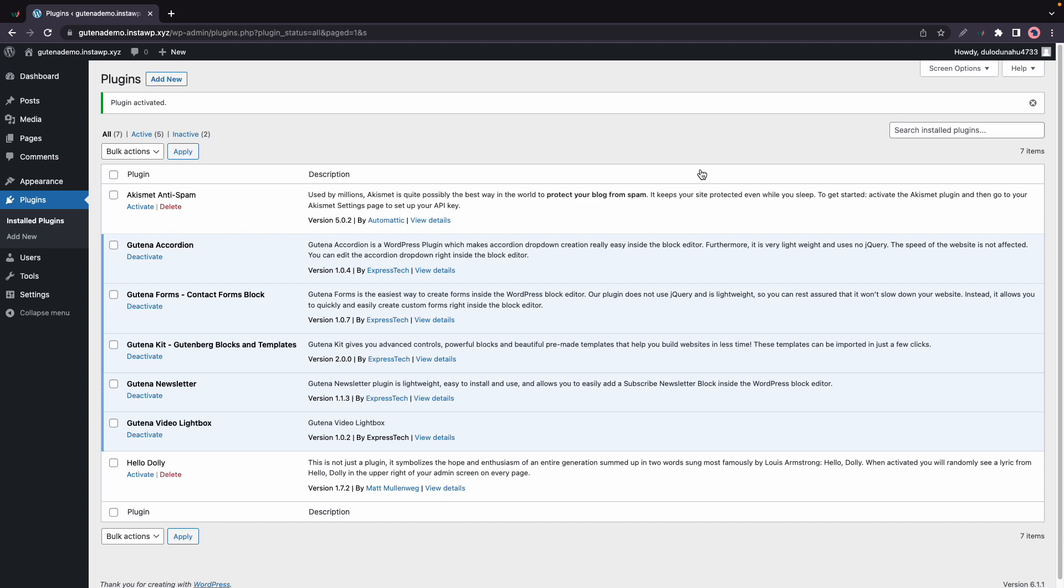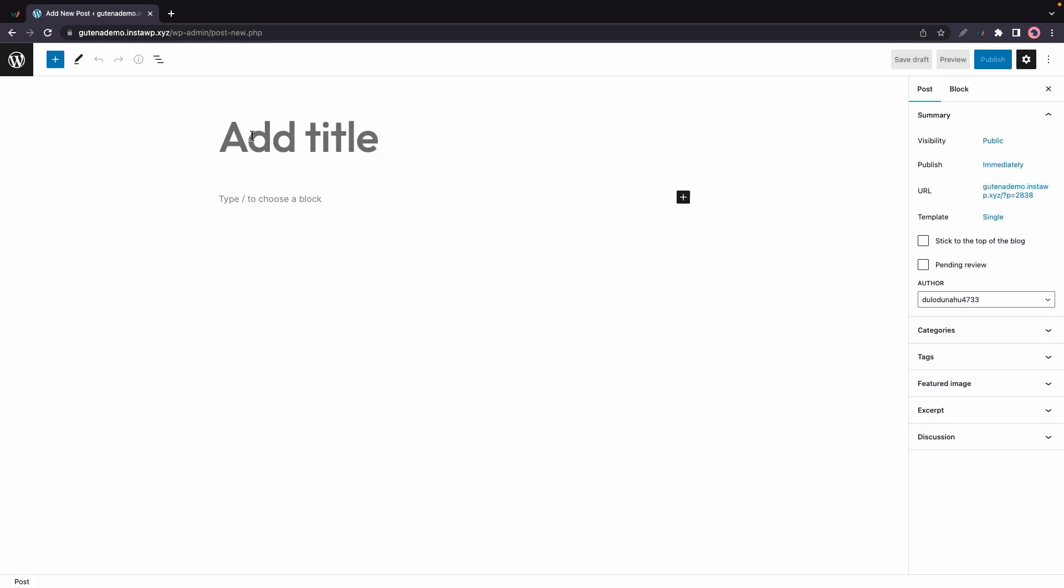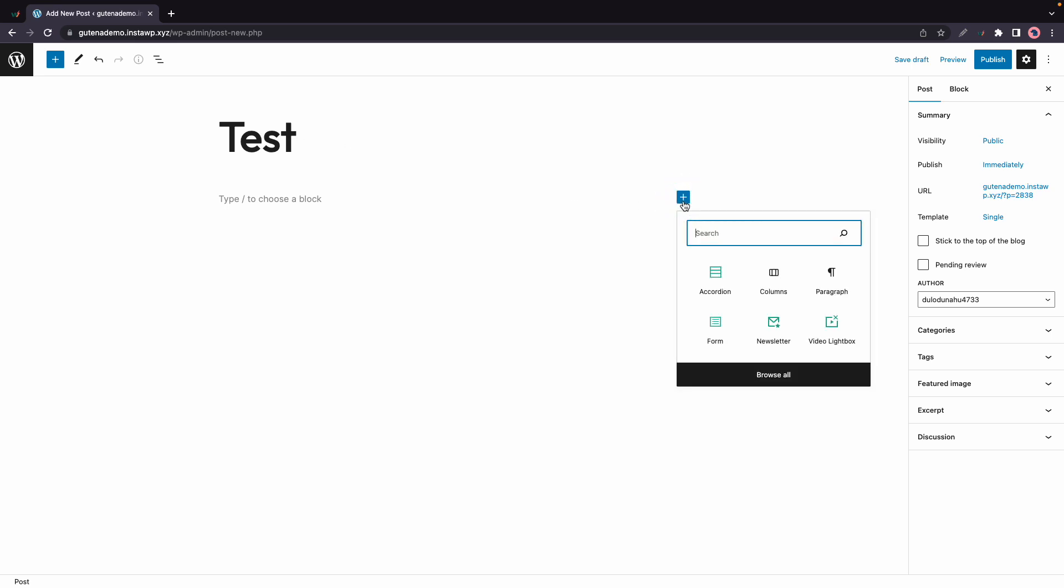And once it's done, we'll test it out by creating a new post. So I'll click on New at the top, we'll call it Test, and then at the bottom, we'll add a new block by clicking on this plus.